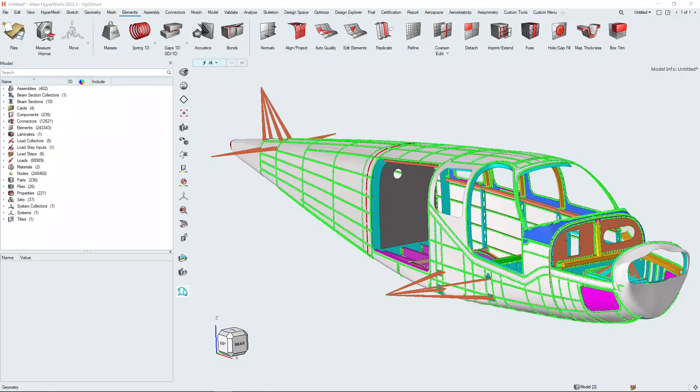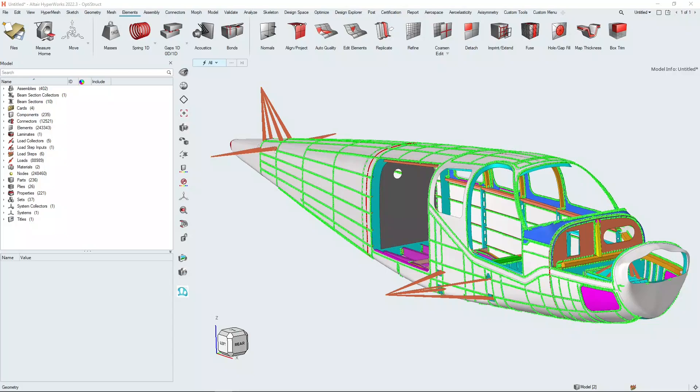Hello and welcome to our webinar on using HyperWorks for making design changes directly on the FE mesh of a model.